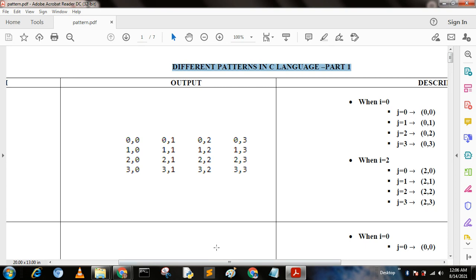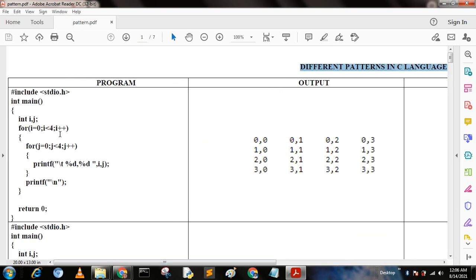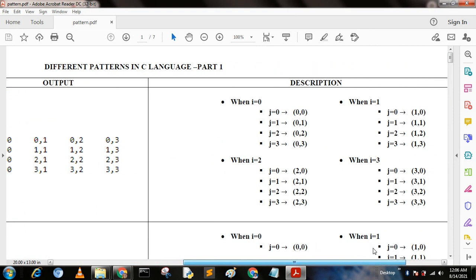Now this is my first program. Here we have: for i equal to 0, i less than 4, i plus plus; and j equal to 0, j less than 4, j plus plus. We write it using the nested for loop and we print i comma j. When we run this program we get the output. When i equal to 0, we get j equal to 0, 1, 2, 3 — that is cells 0,0  0,1  0,2  0,3 — the first row.